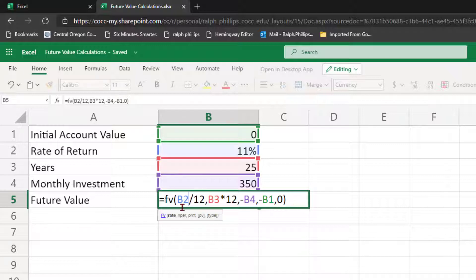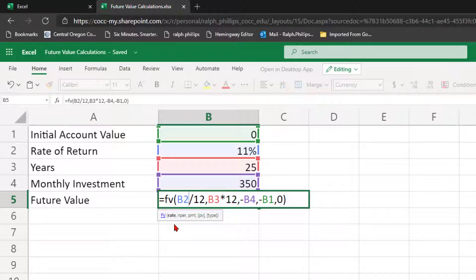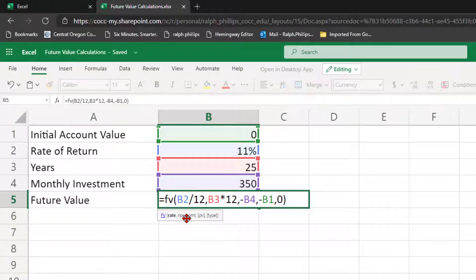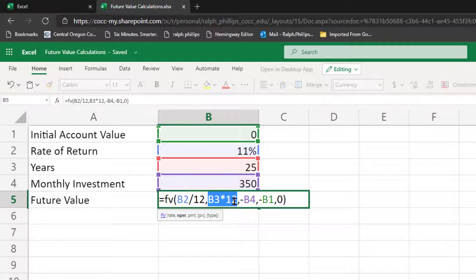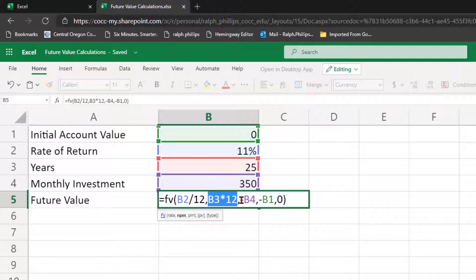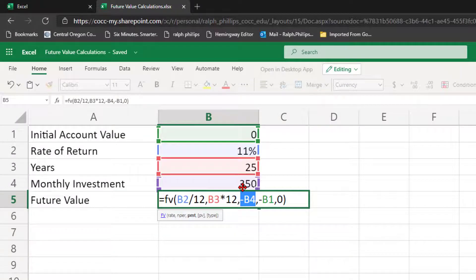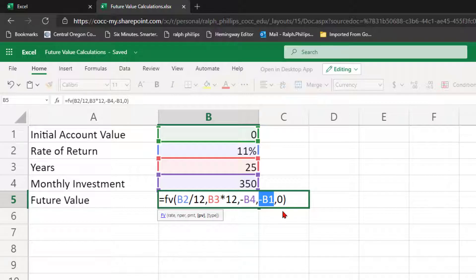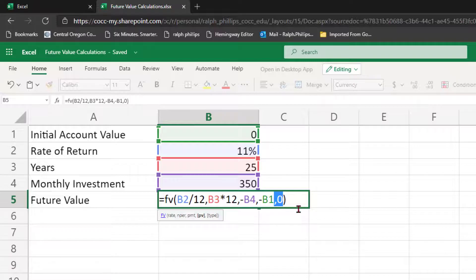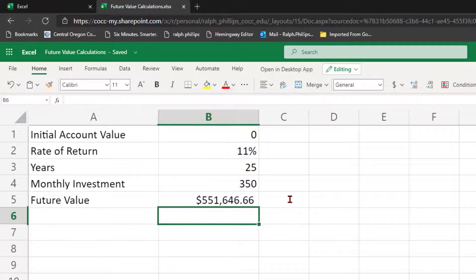Closing parentheses. So now I've got all five arguments or parameters for the future value function. My rate which is my annual rate of return divided by 12. The number of payment periods in this case the number of years times 12 to get the number of months. Negative version of my monthly investment and then the optional parameters a negative version of my initial account value and then type zero meaning I'm investing at the end of the payment period the end of the month in this example. Press enter and there we go.